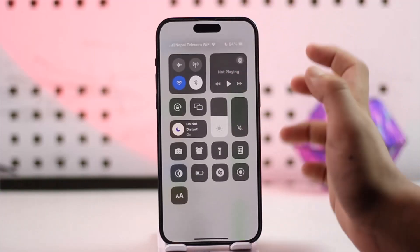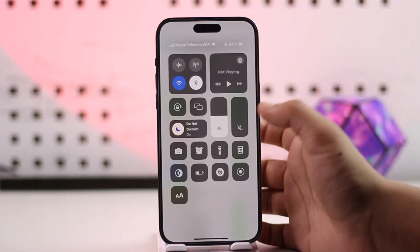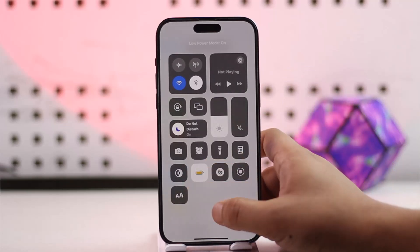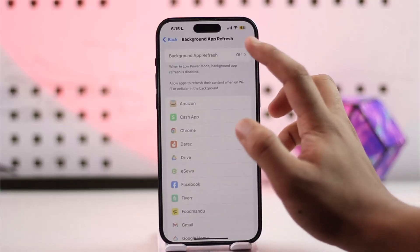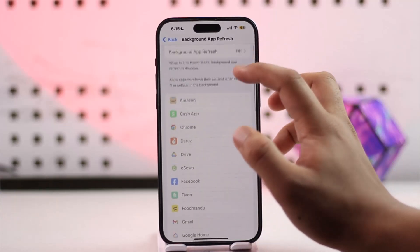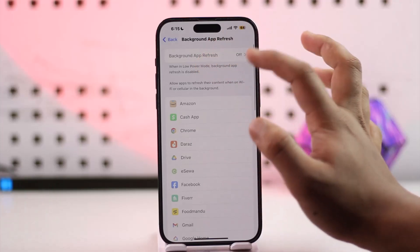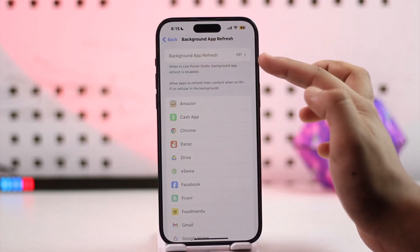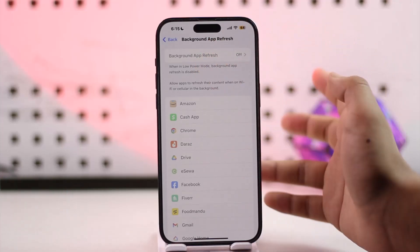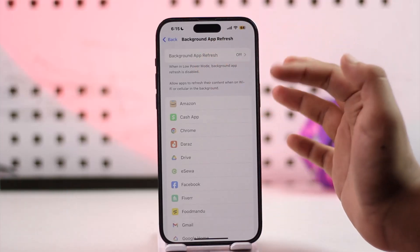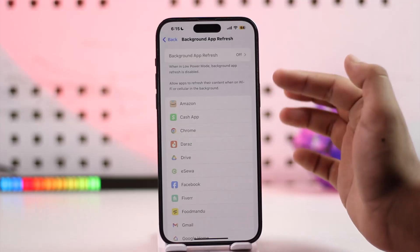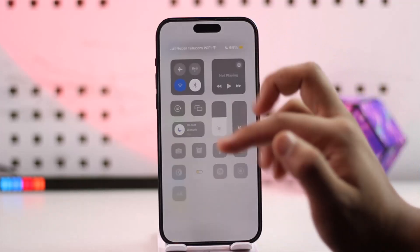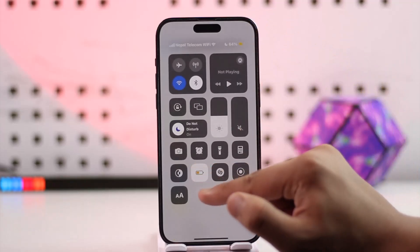Background app refresh will also not be available when you have battery saver turned on. When background app refresh is enabled it refreshes in the background, which consumes more battery, so when battery saver is enabled your iPhone will limit this action.